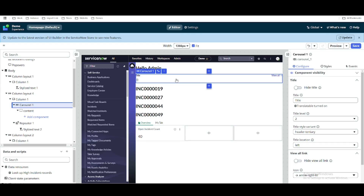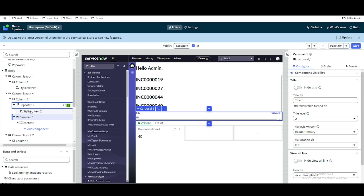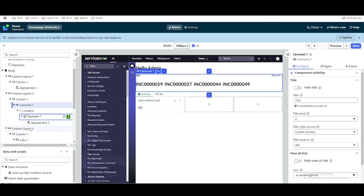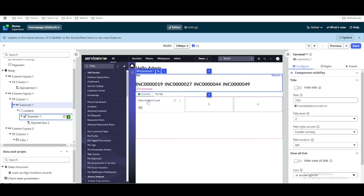We had to add one more thing called a repeater, and the repeater will move after the carousel. Now we can see that the carousel is added, after that we have content, and under content we have a repeater. Each repeater has stylized text which is presenting right now in this way.